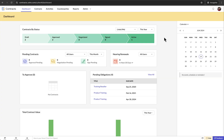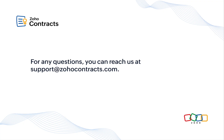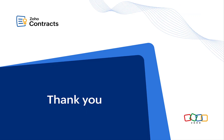That brings us to the end of this demo. I hope this provided you with a clear understanding of how to negotiate a contract in Zoho Contracts. In case you have any questions, you can reach us at support@ZohoContracts.com. Thank you for your time.